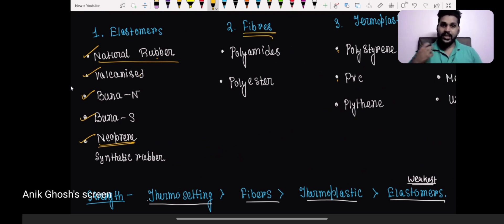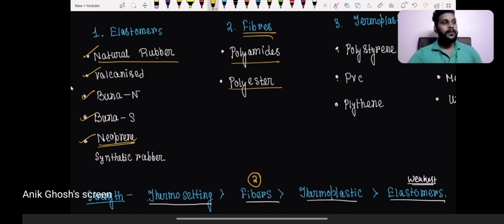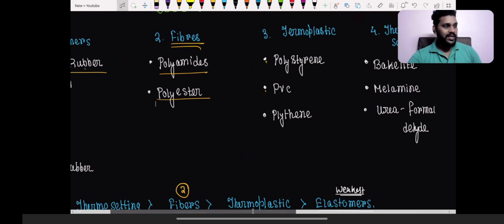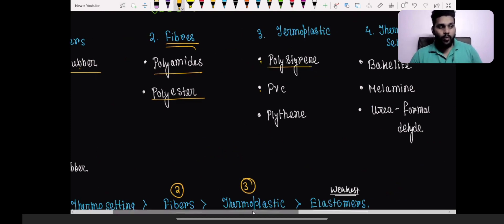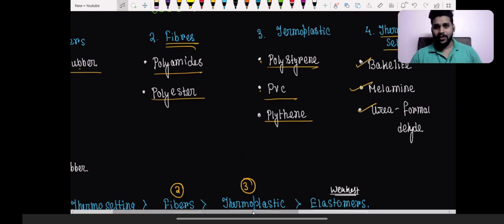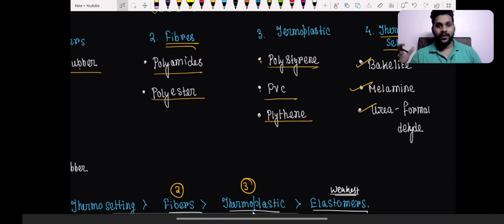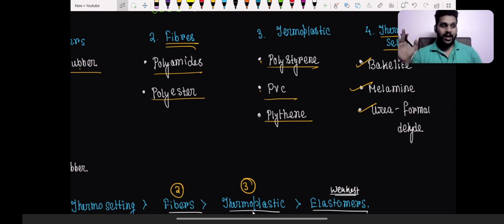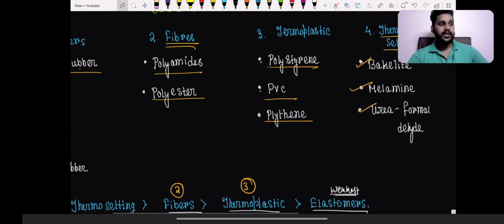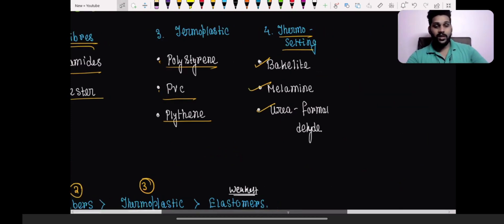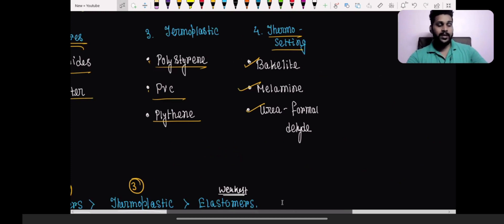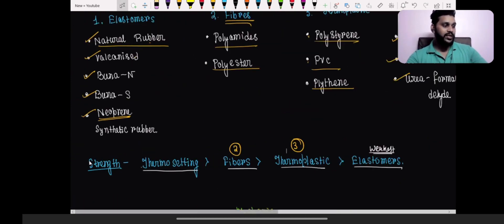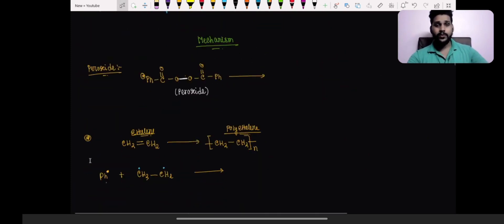Fibers are the second strongest — examples are polyamides and polyesters, the materials used to make our clothes. Thermoplastic polymers are third — examples are polystyrene, PVC, and polythene. Thermosetting polymers are the strongest — Bakelite, melamine, and urea-formaldehyde. These three appear together repeatedly: as co-polymers, as synthetic polymers, and now as thermosetting polymers. Their structures are very important.